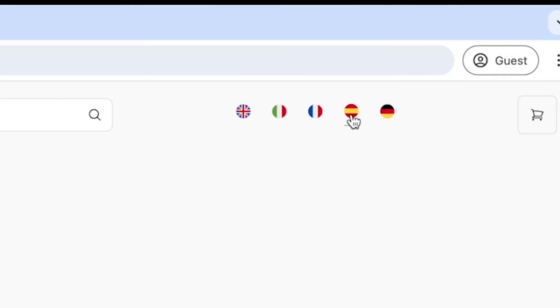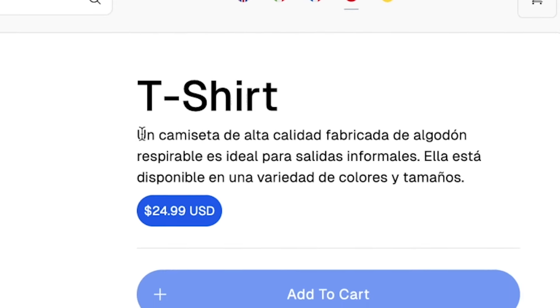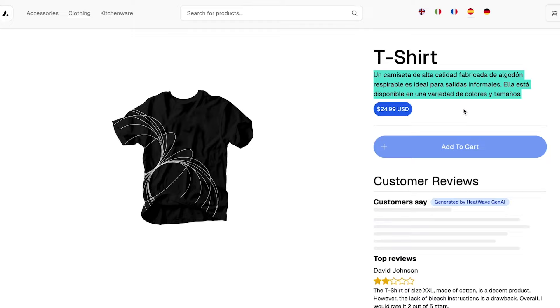Instantly, we see the product page updated to show our product description in Spanish. To create these translations, we created a translation stored procedure and ran that across all of the product descriptions using another stored procedure to automatically create translations into each of the target languages.